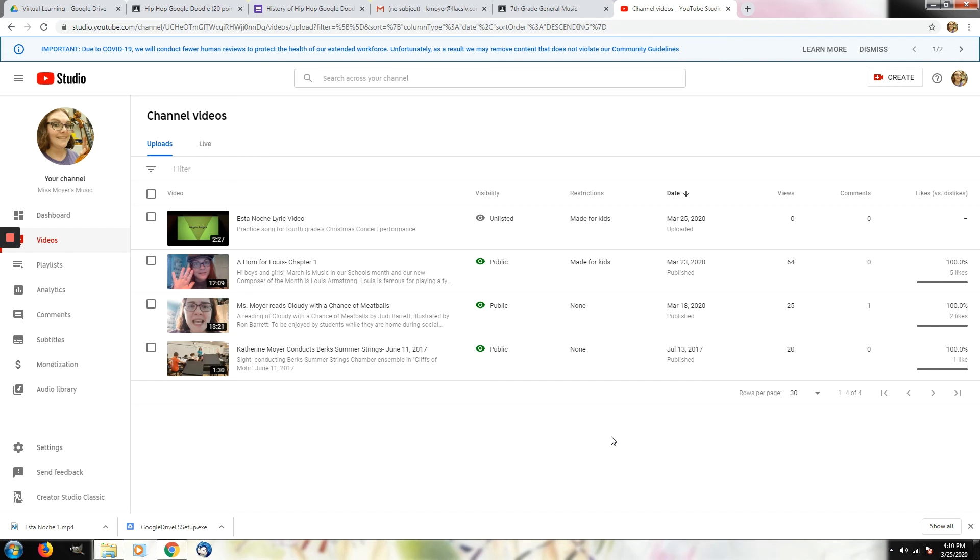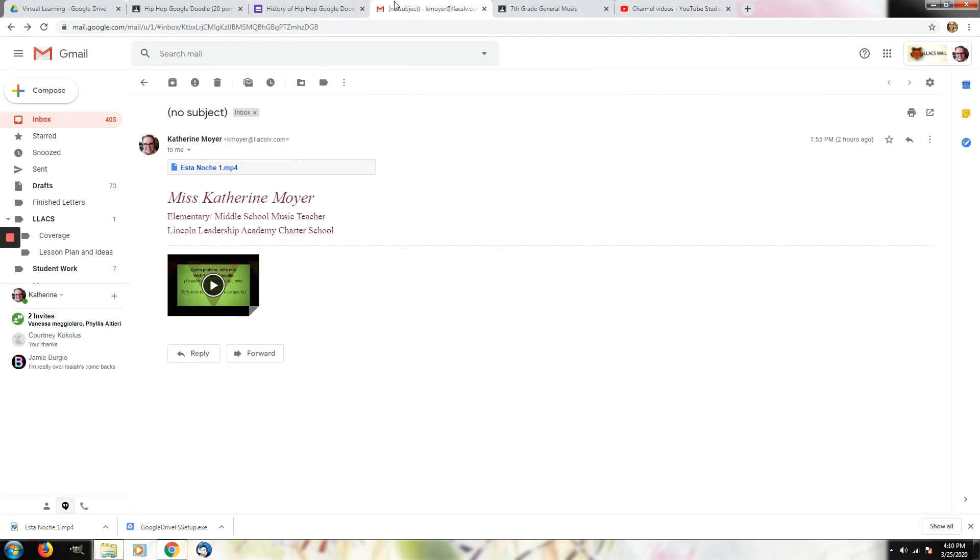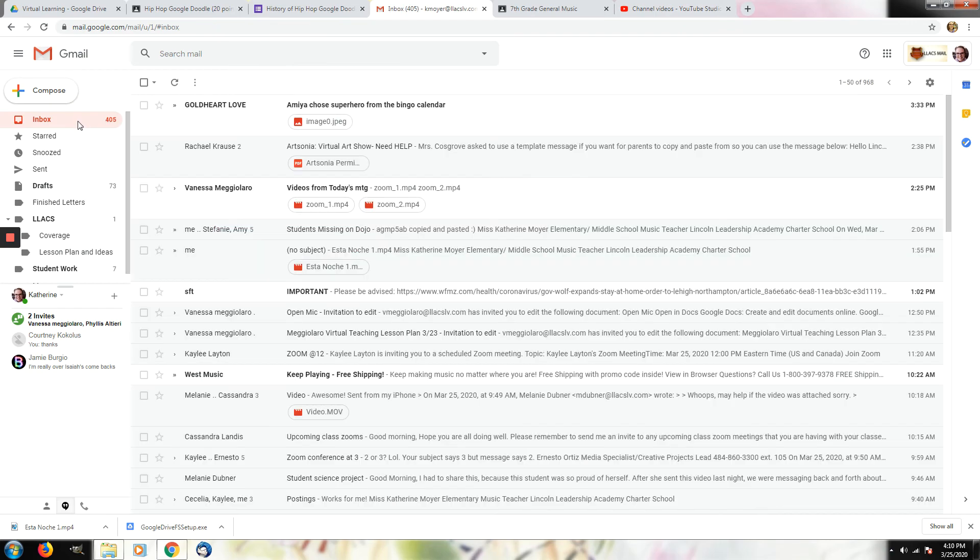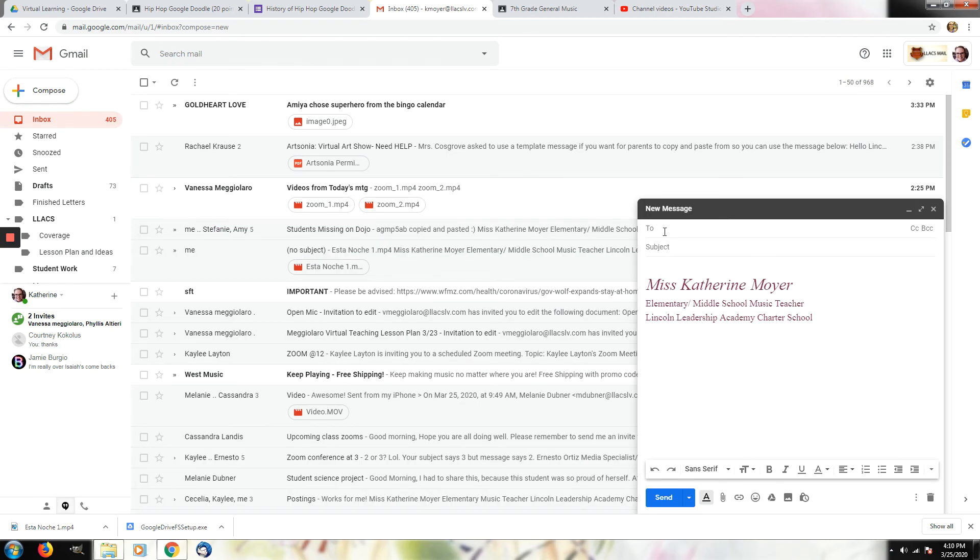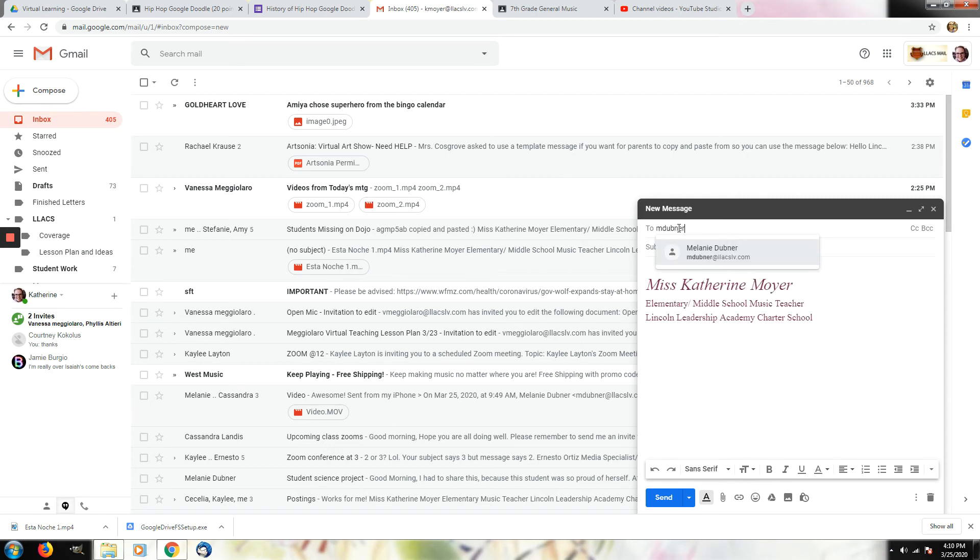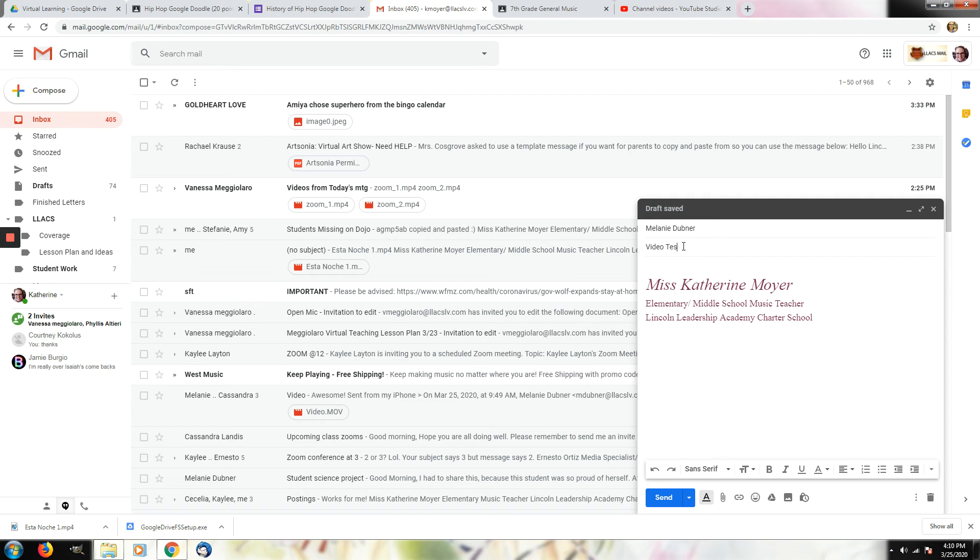Now how do you send the video to your teacher? We have our link copied. You would go to your email. This is my Lincoln email. Click compose. Send the teacher. Type in the teacher's email. In this case it's going to go to Miss Dubner in third grade. Subject. Video test for tutorial. And you can copy and paste your link. Then hit send.